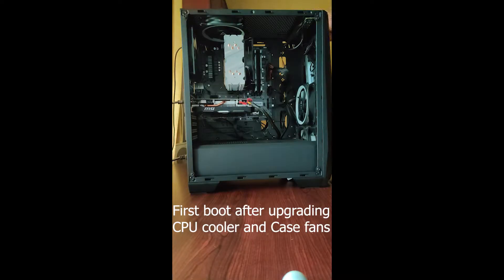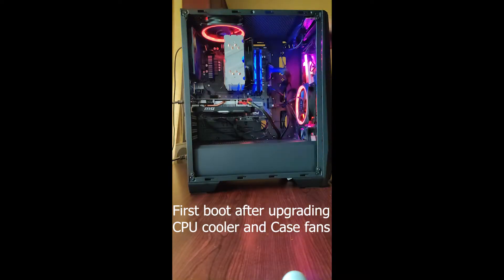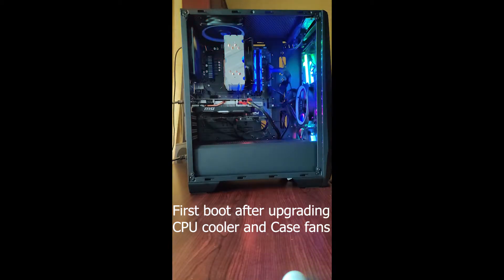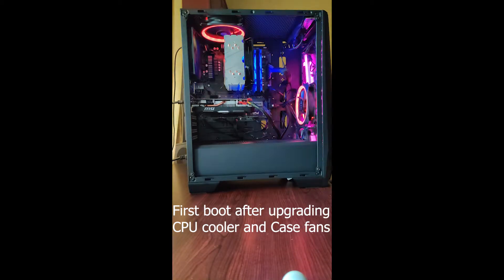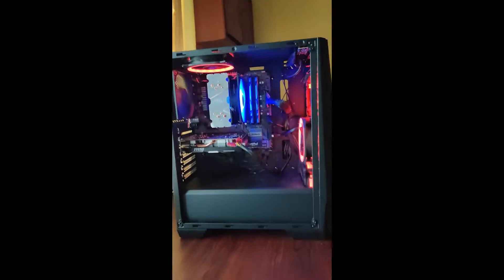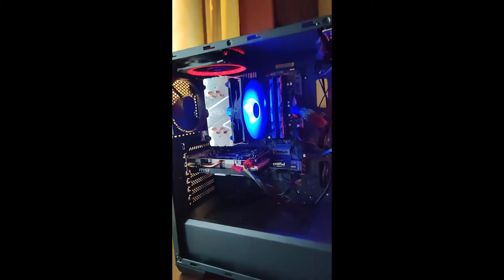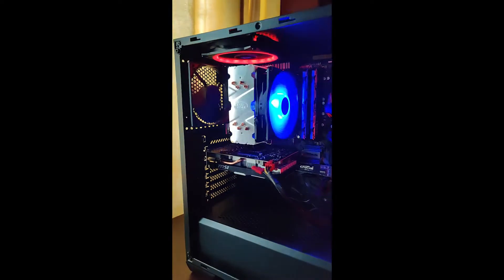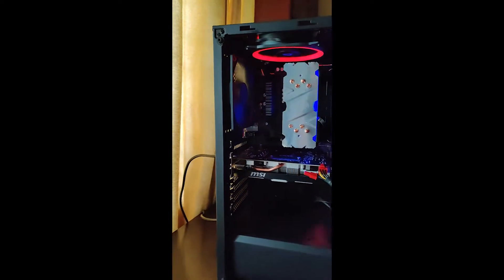Also just make sure that you use a good quality thermal paste and not to use excessive strength while fixing the CPU cooler into your motherboard because it might damage the processor.